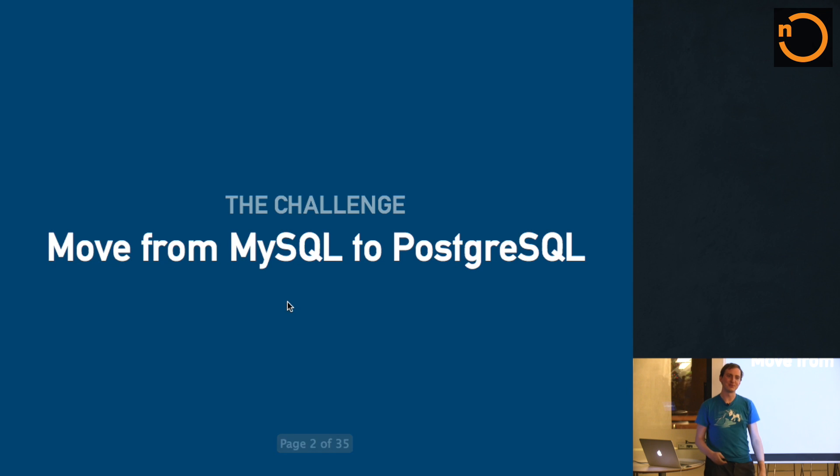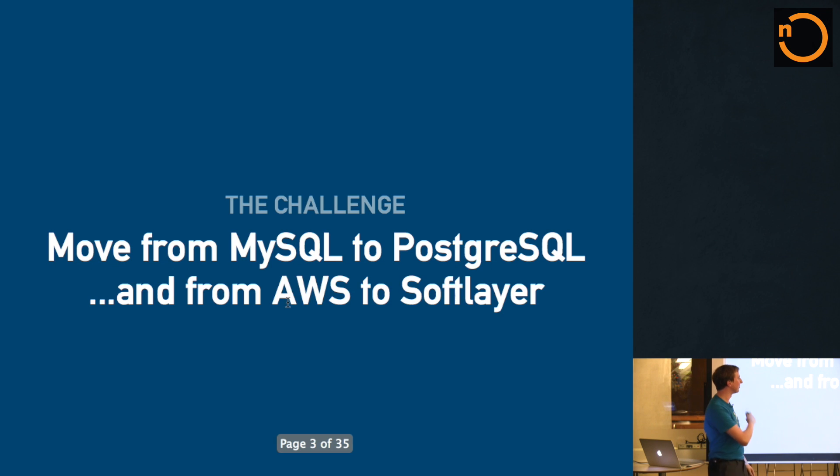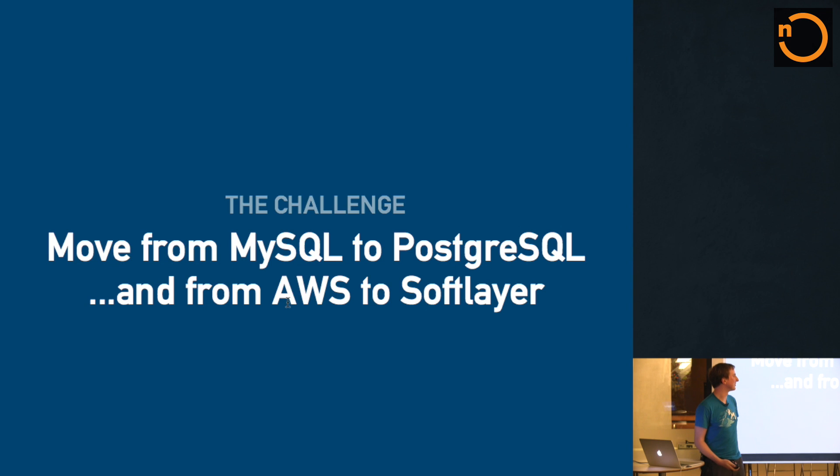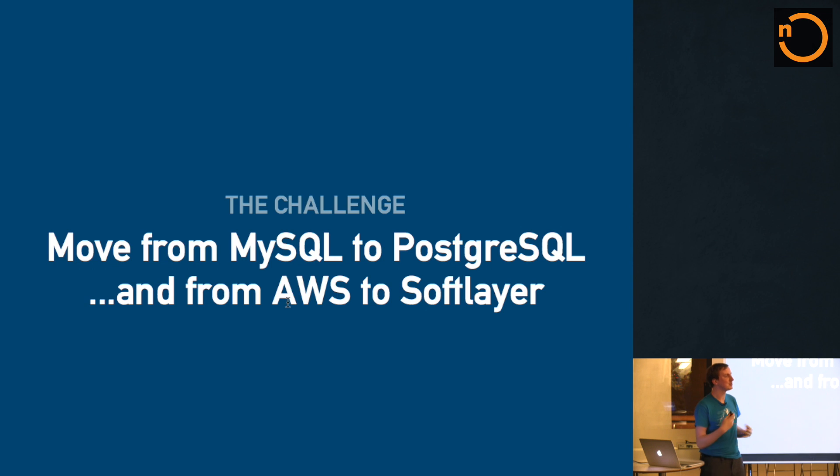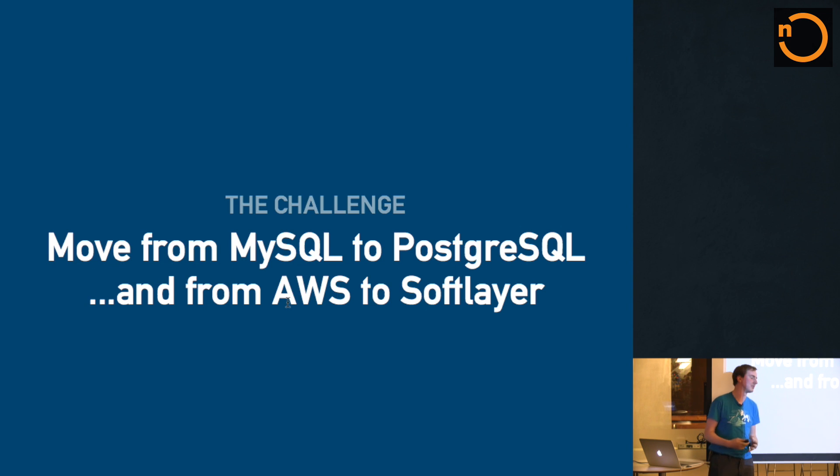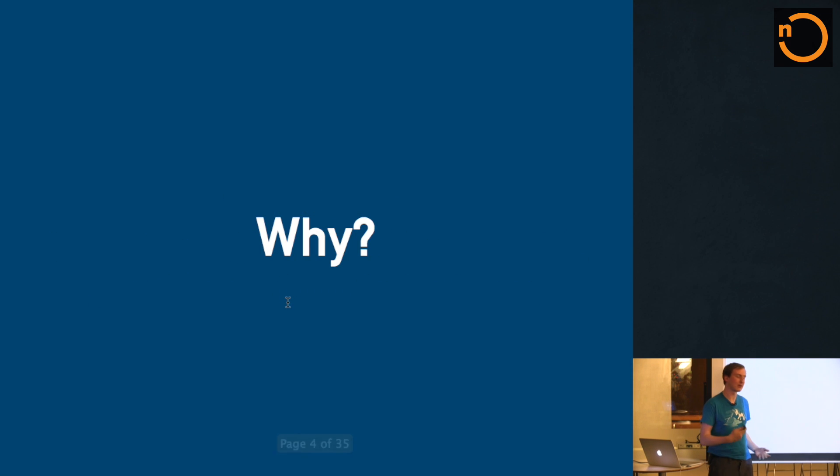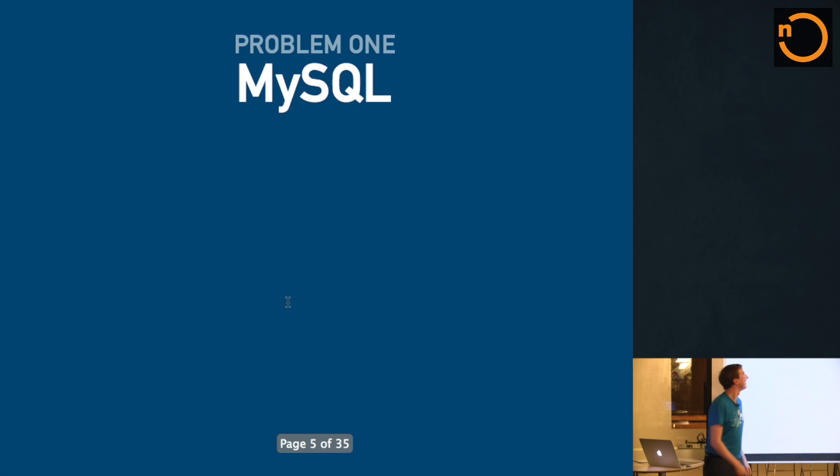The challenge is to move from MySQL to Postgres, and also from AWS to SoftLayer. The story behind this is kind of long and convoluted, but basically there were two different situations that came up at roughly the same time in SudLanyard that meant both these moves made a lot of sense for us. So let's go through them now.